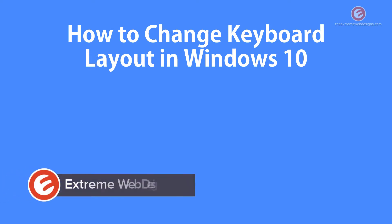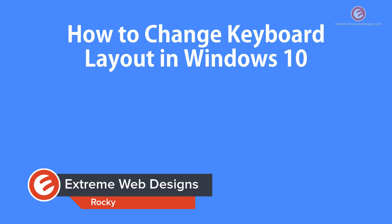Welcome to Xtreme Web Designs. My name is Rocky and in this video I'm going to show you how to change keyboard layout in Windows 10.